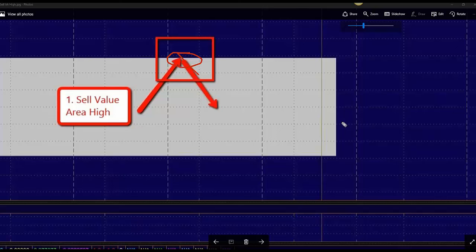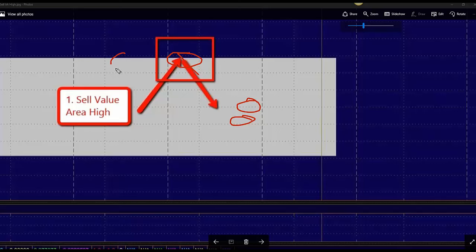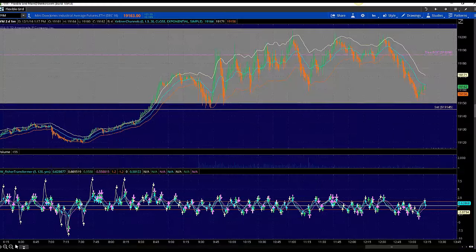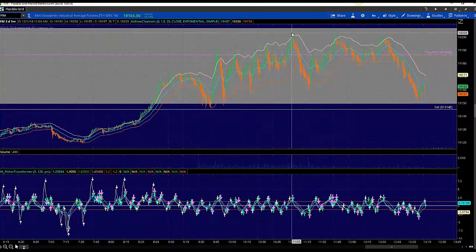Do we look for sell triggers here? No. Do we look for sell triggers here? No. We wait and stay patient and we look for sell triggers at value area high. So we make our way up to value area high.